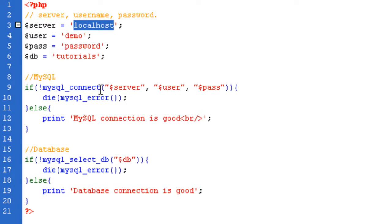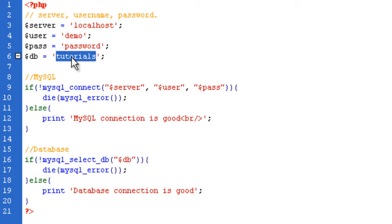And the last thing after the username and password is our database itself. So we're going to be connecting to MyTutorials database, which is where we're going to be doing all our tests and our examples. So there's the variable setup.